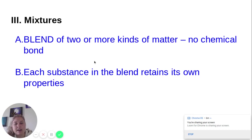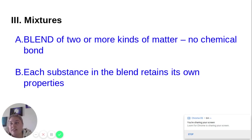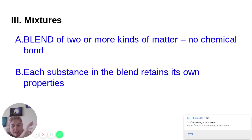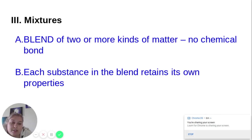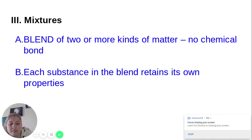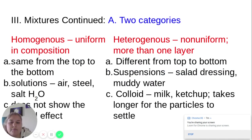A mixture is a blend of two or more kinds of matter. Air is a great example — oxygen, nitrogen, and carbon dioxide are not chemically bonded together; they're just mixed up. There's no chemical bond, and each substance retains its own properties. For example, I can breathe oxygen from air — I'm not breathing in nitrogen or carbon dioxide — because oxygen still maintains its own properties.